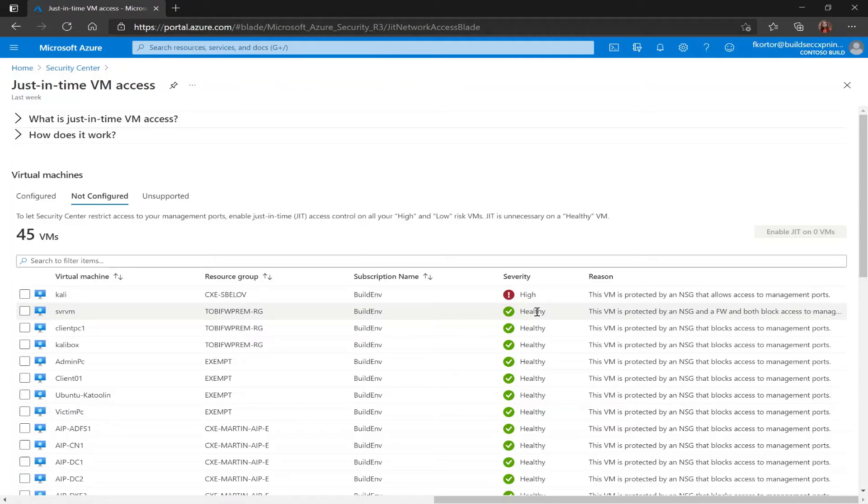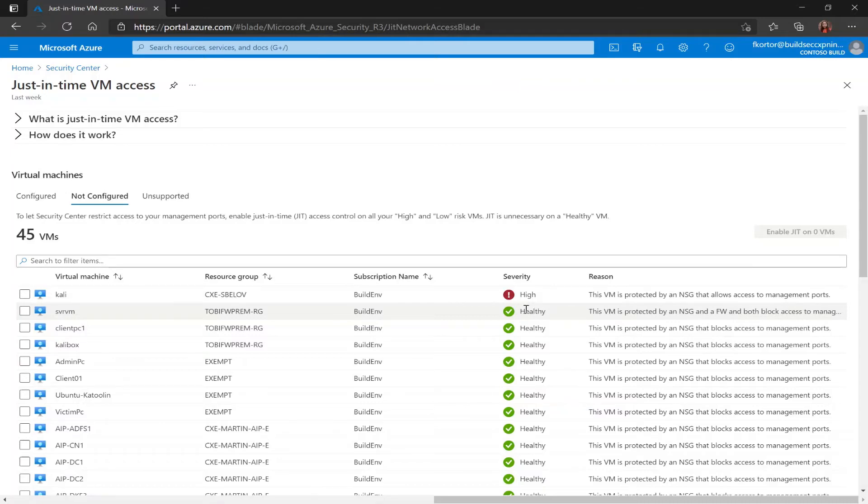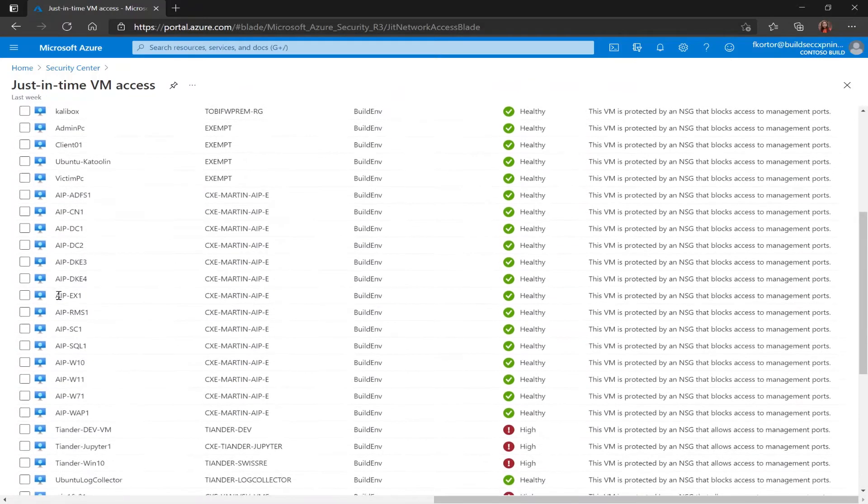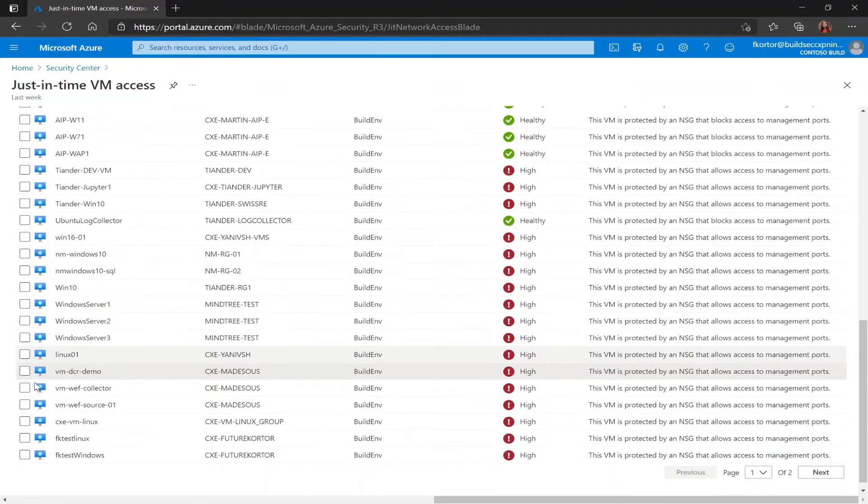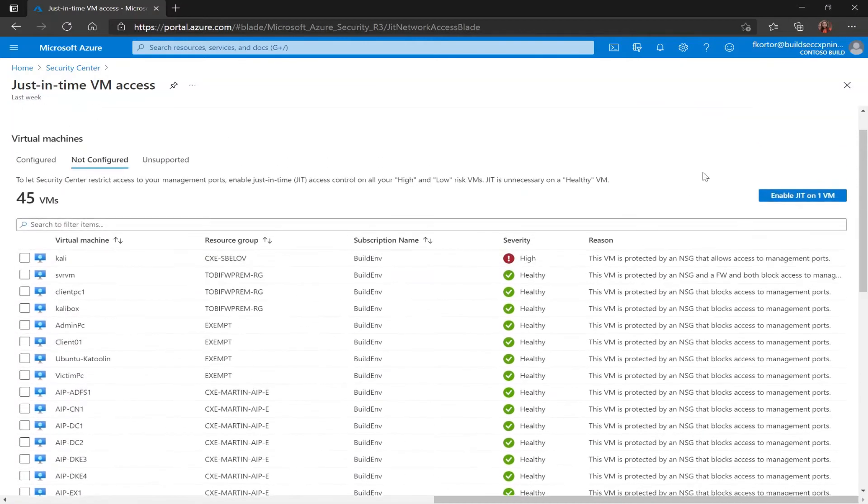It's recommended that you enable just-in-time for VMs that have a high or low severity and JIT is not necessary for VMs that are listed here as healthy. In this case I'll enable JIT on one of my test machines.